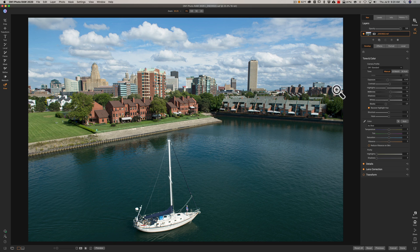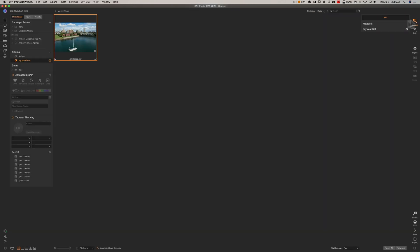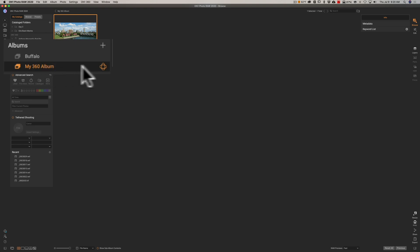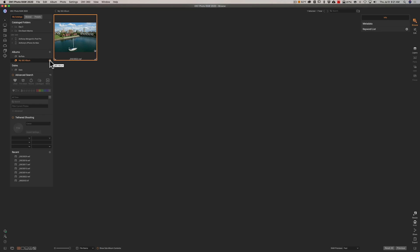Now, I want to continue these edits on, let's say, my smartphone. So, we're going to do that next. Just real quick, I'll go to the Browse module. While we're here, you can see this On1 360 album. That's where that image is. And that, again, that little kind of nuclear sign indicates that it is an album that syncs to the cloud. So, I'm going to shut down my computer and we'll continue this on my smartphone.